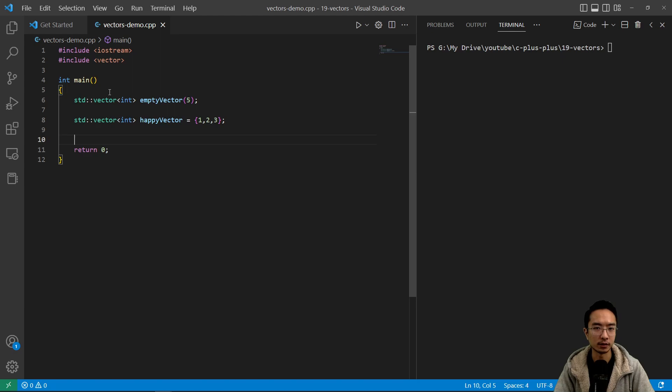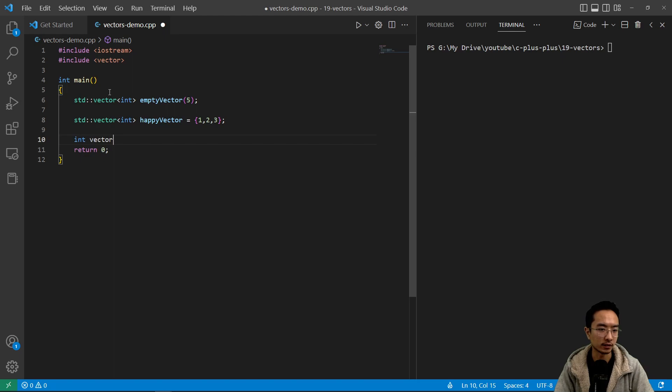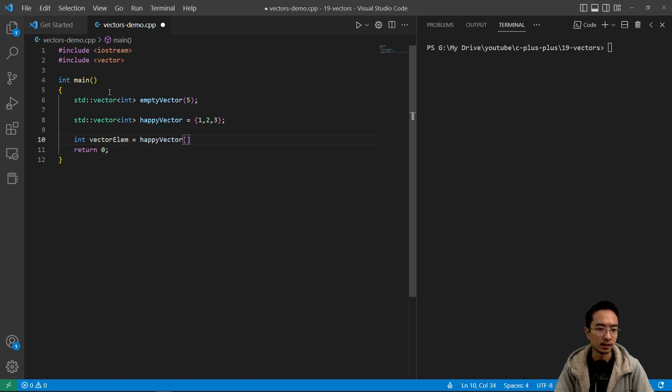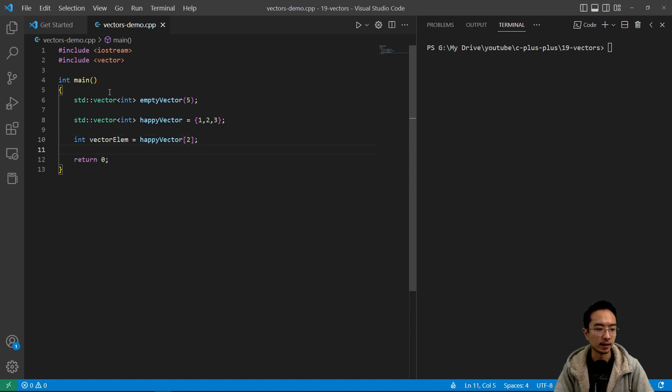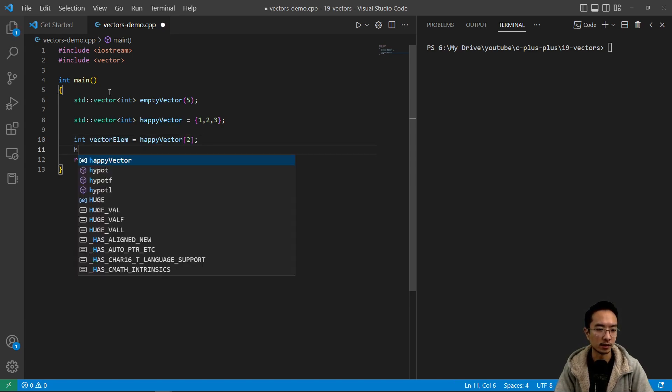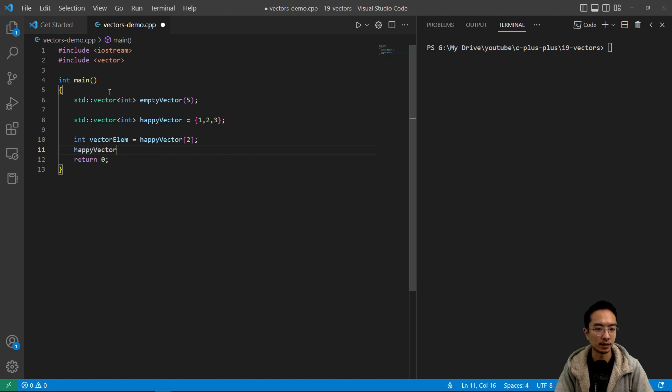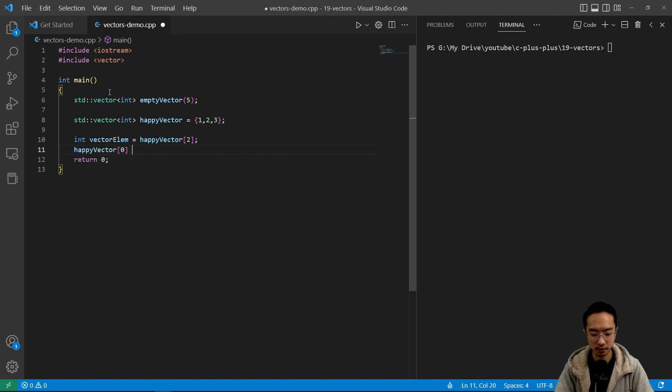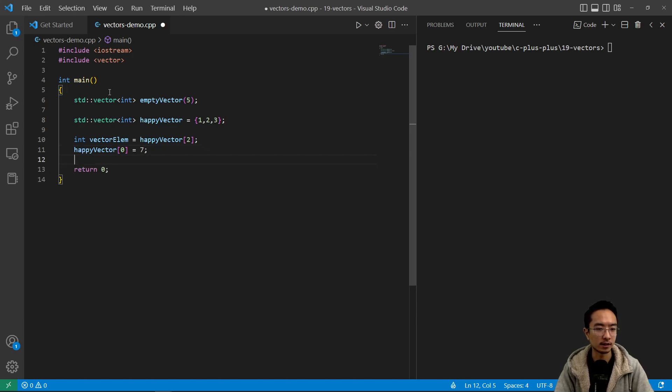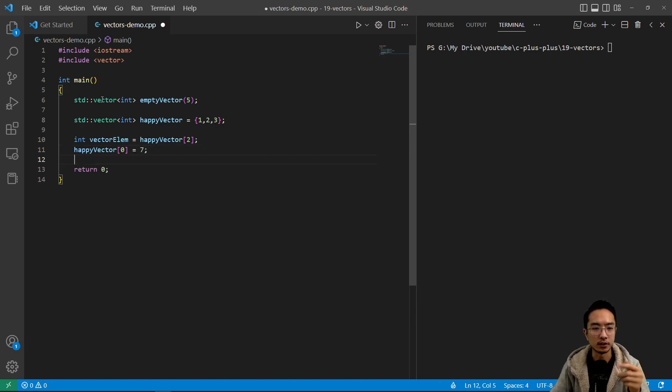And then if you want to access elements the same way as arrays, you could do ints. I'm gonna call this vector element and then say happy vector. Let's just get the last value. And then if you want to modify the value you could say happy vector zero, and change that to seven. Okay, so that's one way you could change the value.